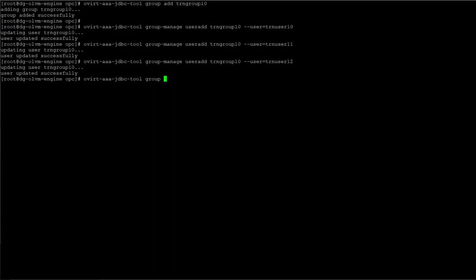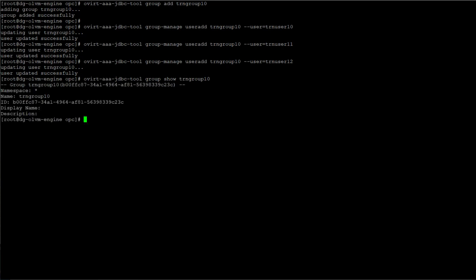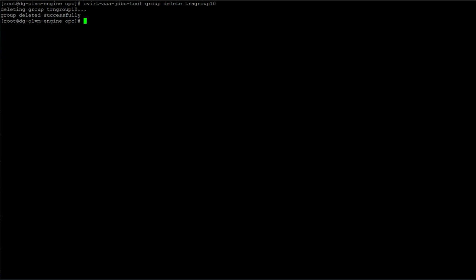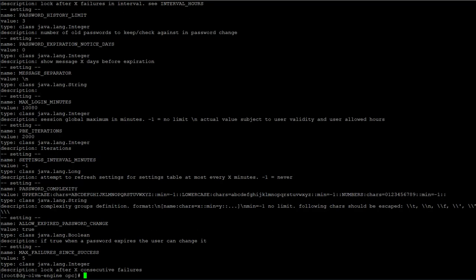We can see details of the group using the command with the group show module and the name of the group. Deleting a group means using the group delete module and identifying the name of the group. Here we are deleting the group trngroup10. To see the default account settings applied with the commands, we can use the command with the settings show module. These default settings can also be changed using the command.